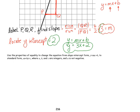Next, we're going to use the properties of equality to change the equation from slope-intercept form to standard form: ax plus by equals c, where a, b, and c are going to be integers and a is not negative. The first thing we want to do is make sure that a, b, and c are integers — and they already are integers: this is a 1, this is a 3, and this is a 2. So, they are already integers, and we will not have to multiply by the denominator.